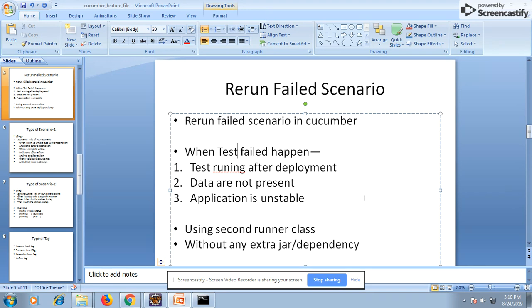To re-execute failed scenarios, you don't need any extra jars or dependencies. We are simply going to use what is already available in Cucumber. What you need to do is create a second runner class where you call the rerun.txt file. Now, how does the rerun.txt file get generated? Let's go into Eclipse and see.